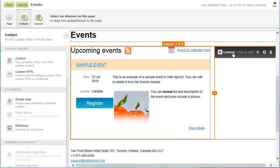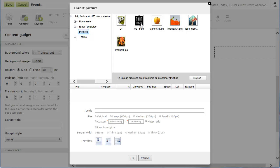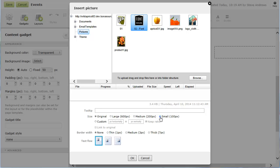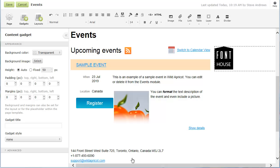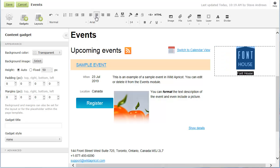Within the content gadget, we'll add the sponsor's logo and name. To insert a picture within a content gadget, you click where you want the picture to appear, then click the Image button within the toolbar. After selecting the image, we'll set the size. Now, we'll add the sponsor's name and make the text and graphic appear centered within the column.